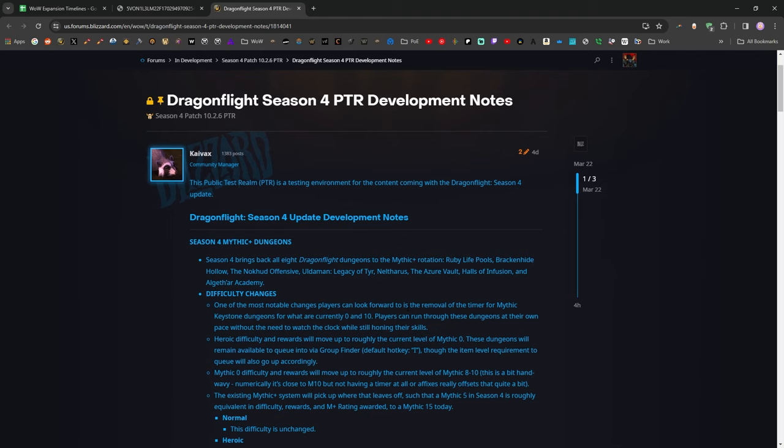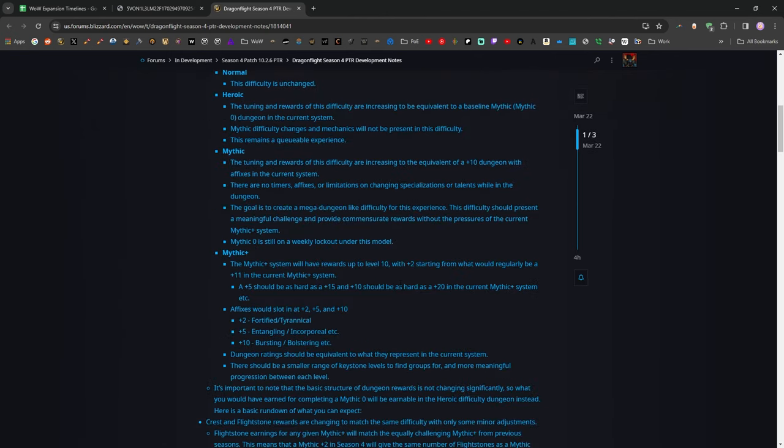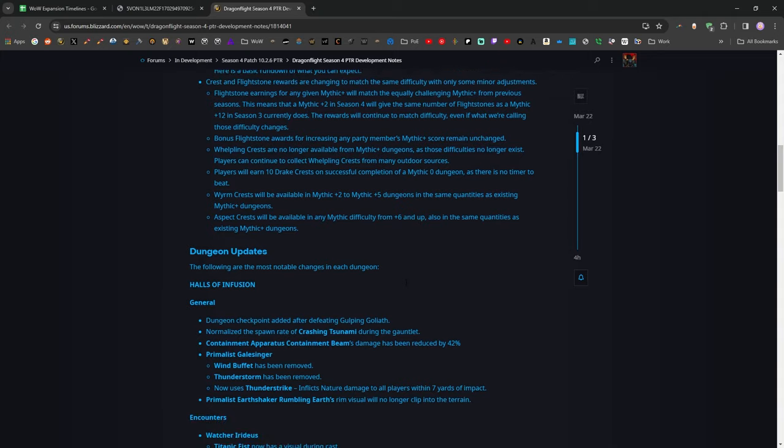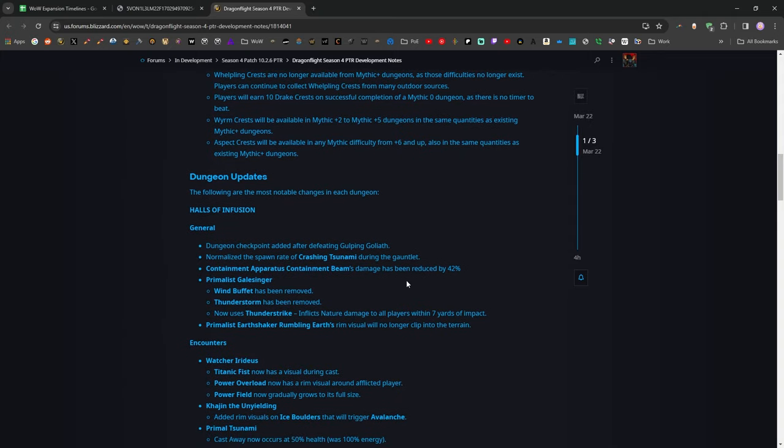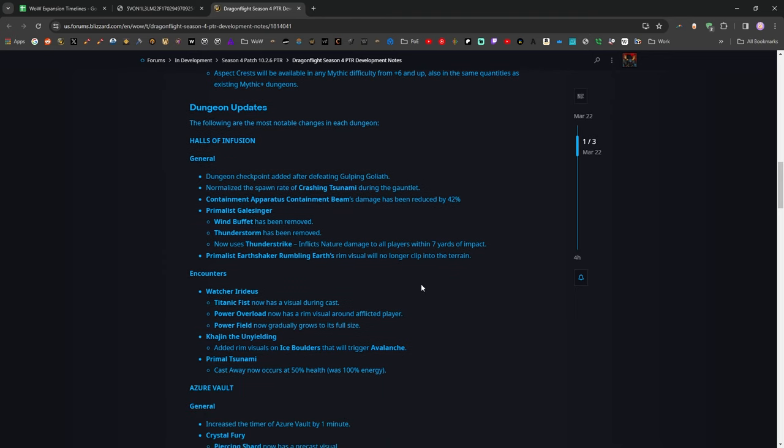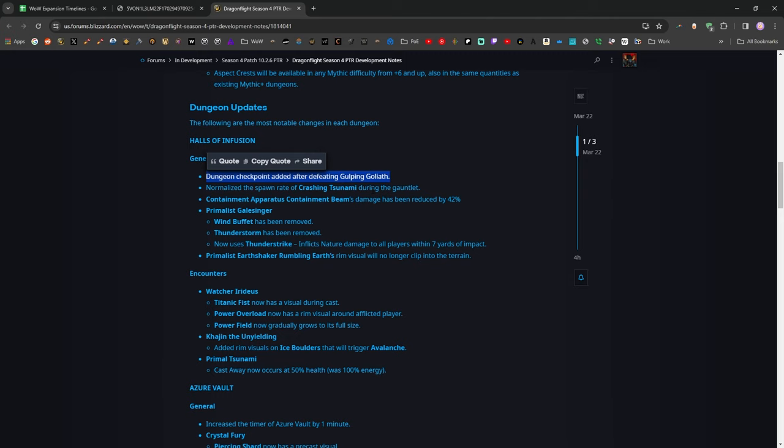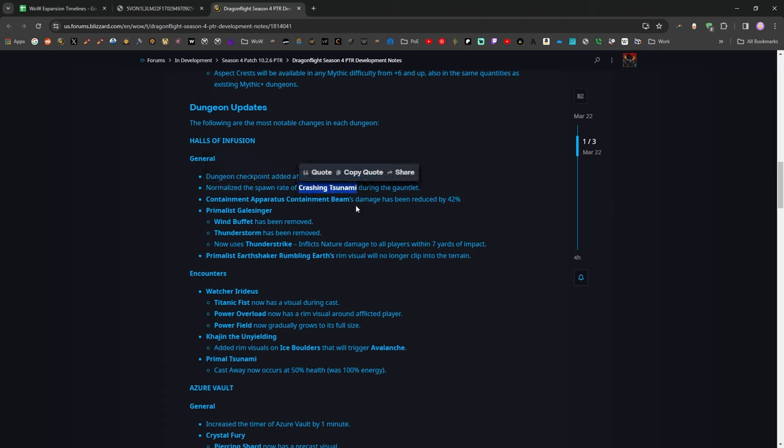They're bringing back all of the Dragonflight original dungeons, which was kind of the nightmare scenario for me. I really wasn't thrilled about that at all, but they are massively retuning, basically just gutting a lot of the mechanics and damage from all of the different dungeons, and I'm just going to give you some highlights. Okay, first off, they start with a really good one here. They've added a checkpoint in Halls of Infusion after the big frog boss. Thank goodness that needed to happen. They've also normalized the spawn rate of the Tsunamis during the Gauntlet. Don't know what that means. They've removed Wind Buffet and Thunderstorm from the boss that you fight there.